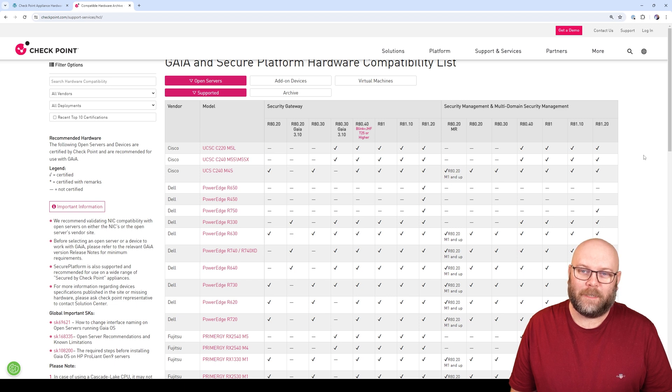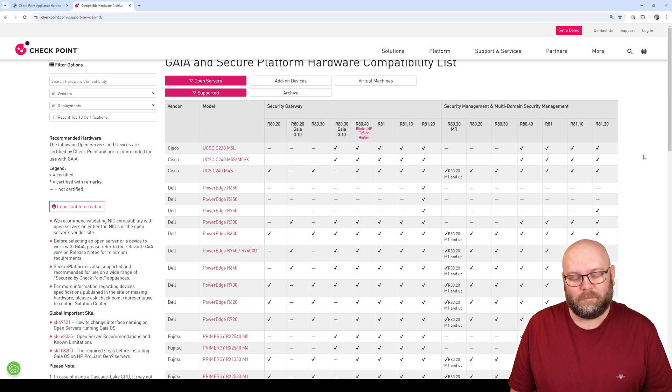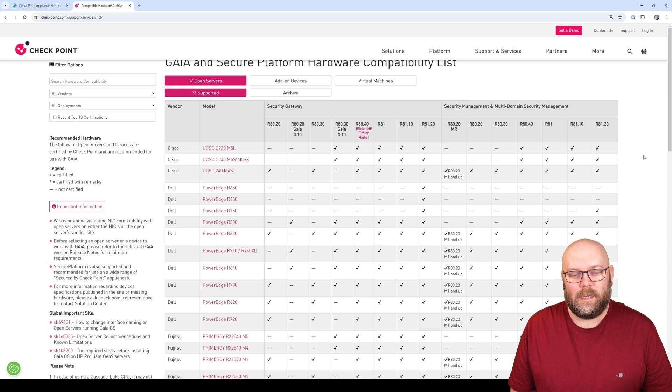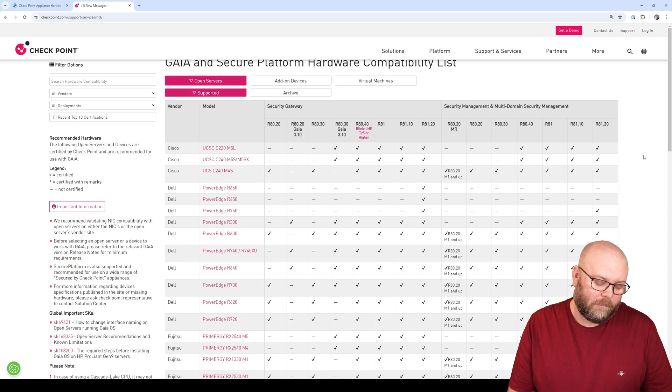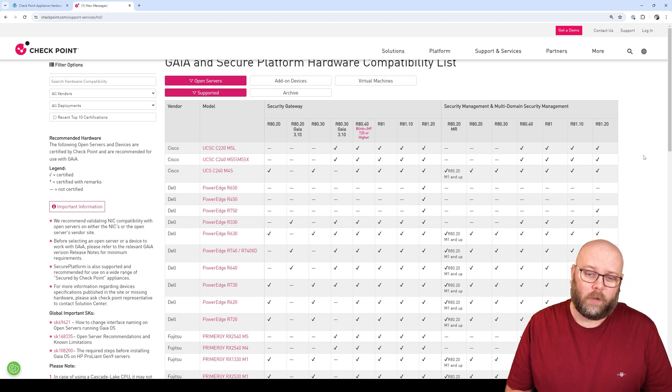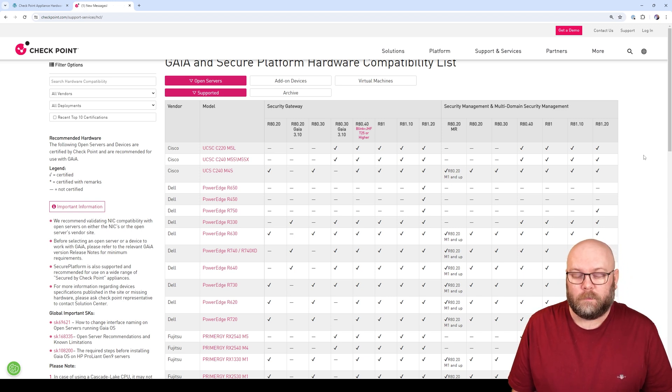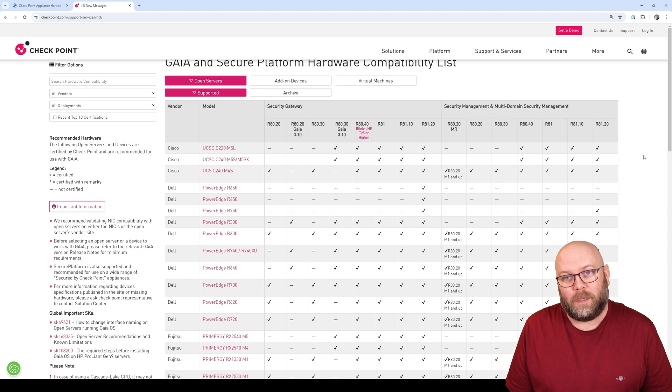Hi, and welcome to my channel. My name is Magnus. And as most of you guys know, I'm an open server guy, meaning I run my CheckPoint firewalls on top of hardware from other vendors. So I don't use appliances.